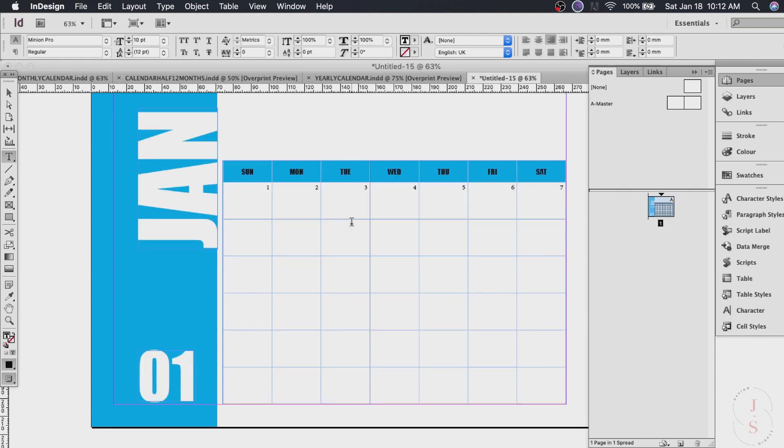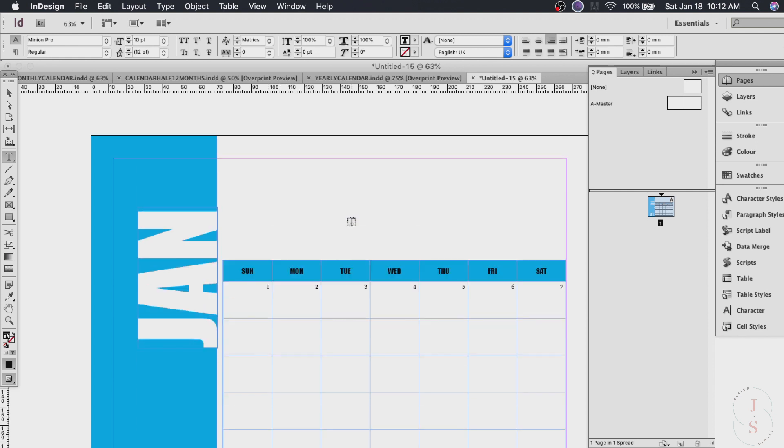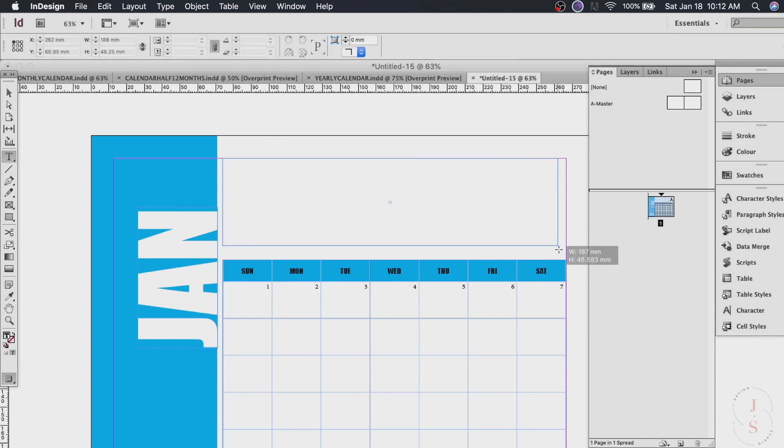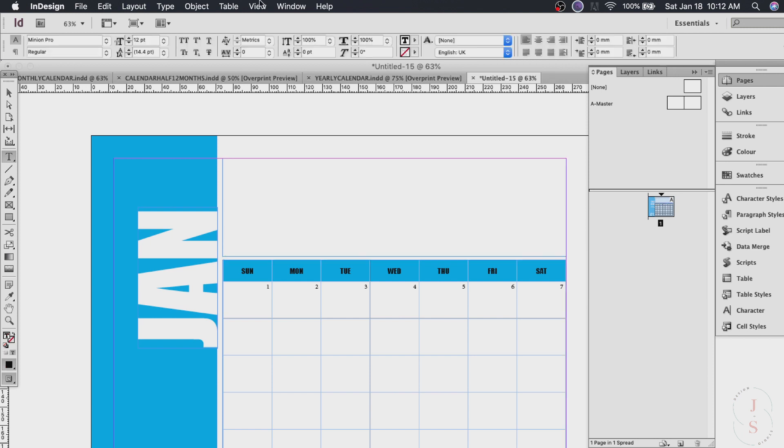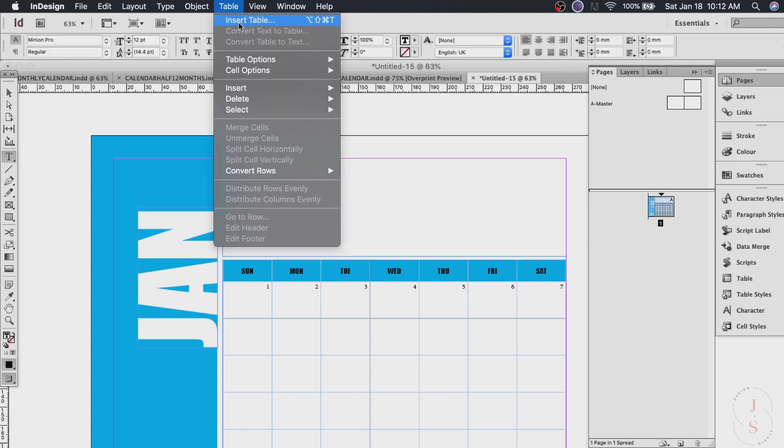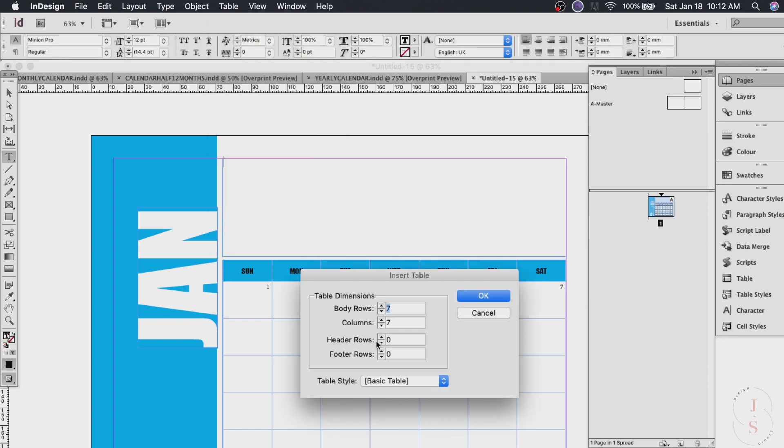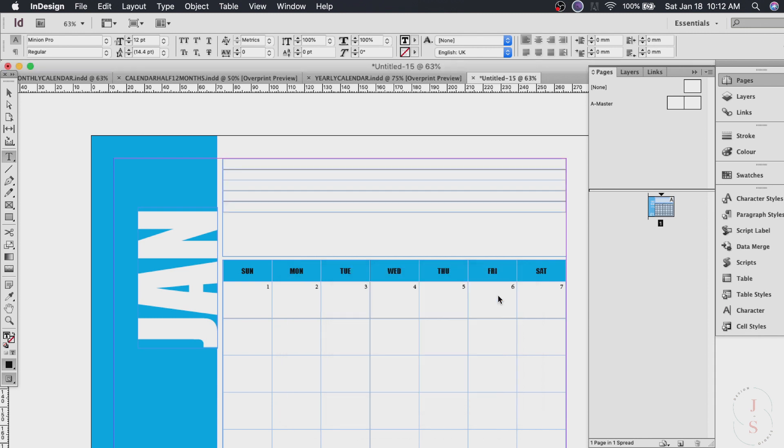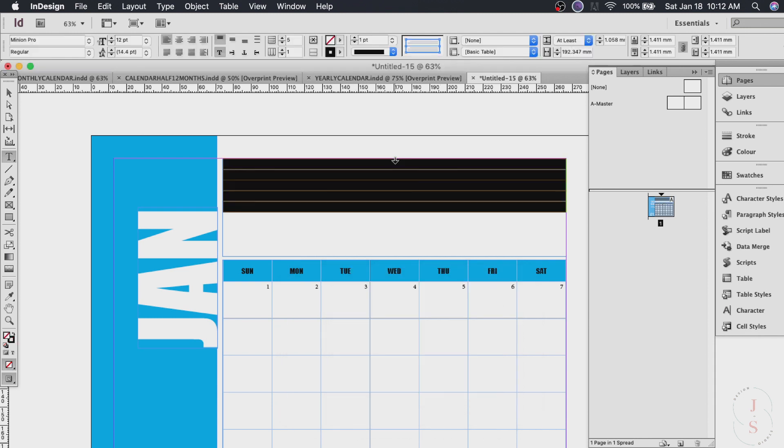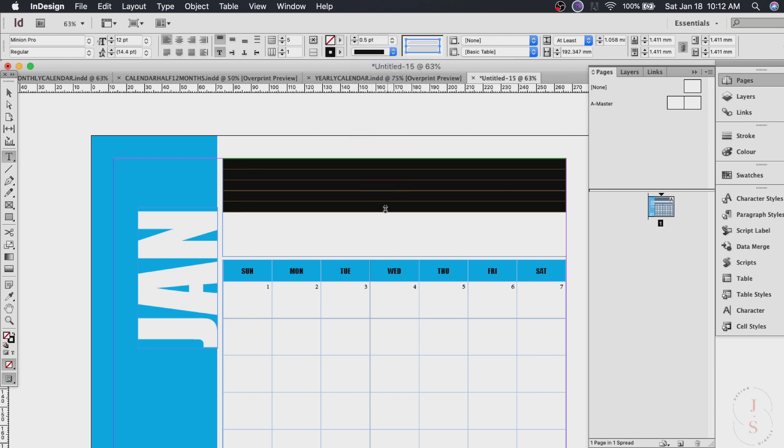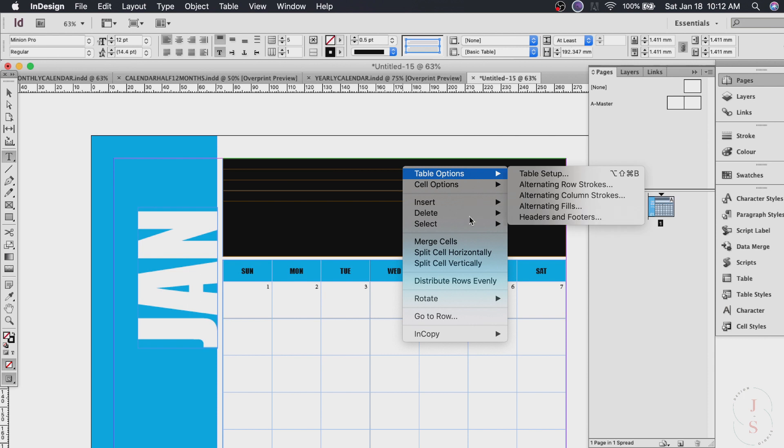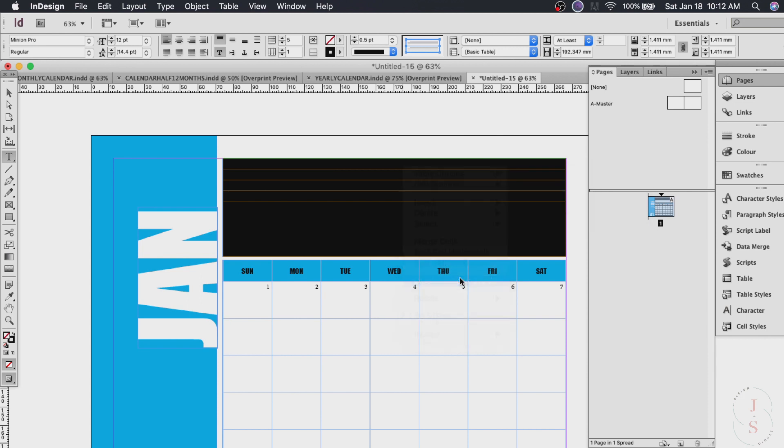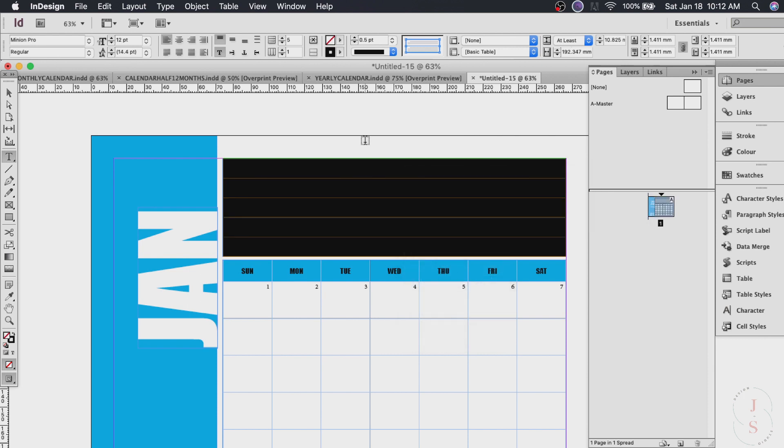Now for the notes section this is easier. Guess which tool we're going to use. You're right. Text tool again. Click the text tool. Drag it all the way here and go to table. Insert table and maybe five rows and just one column. And then hit OK. And we want this again to have thickness of 0.5. And just drag this at the end. Right click and distribute rows evenly.